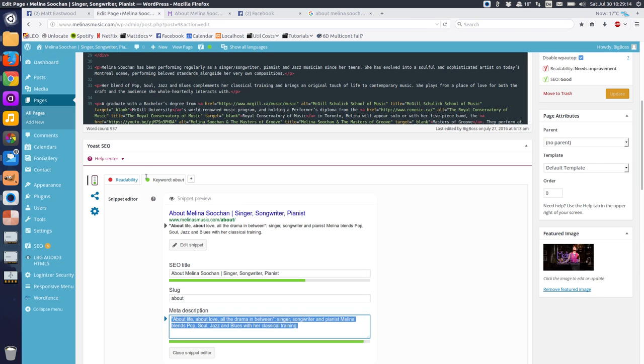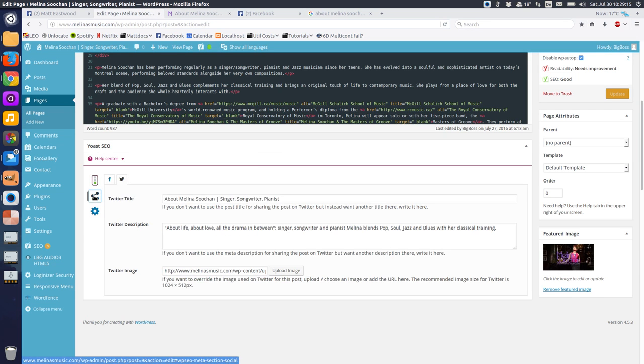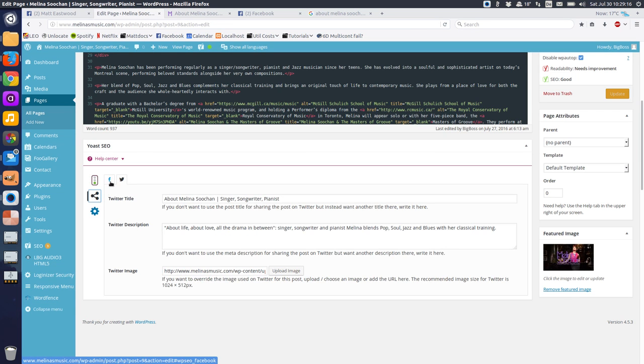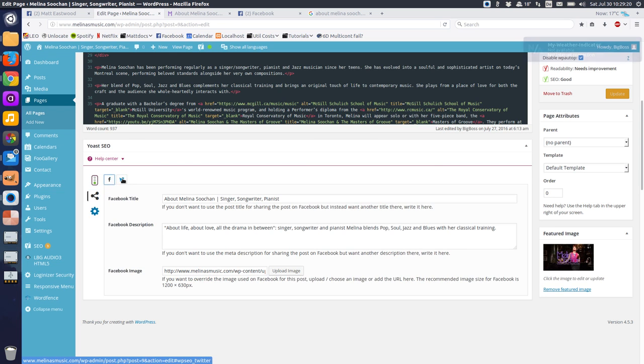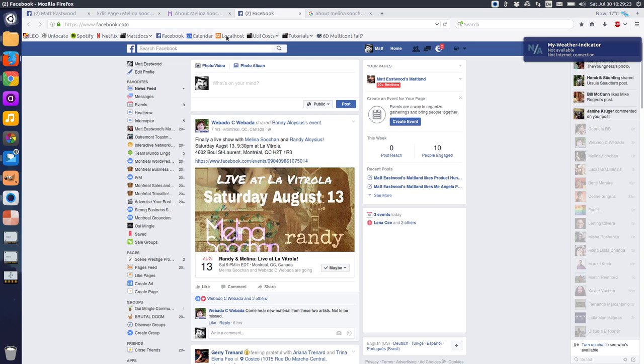We can also define metadata for Facebook and for Twitter. This metadata is going to show up once we share the page on Facebook.